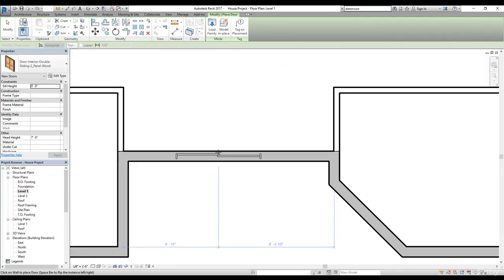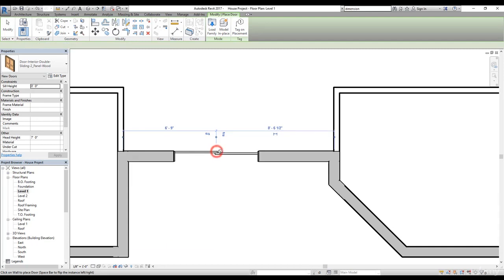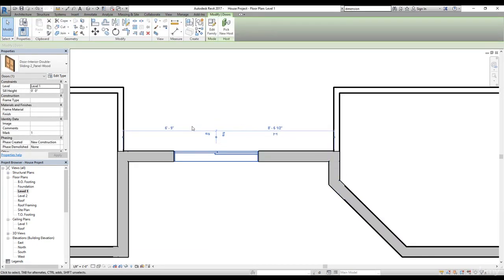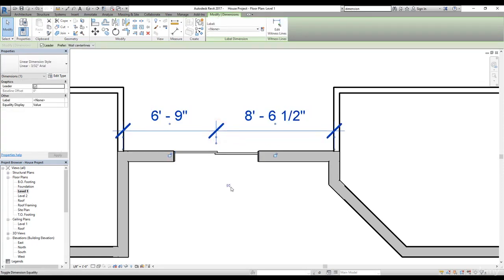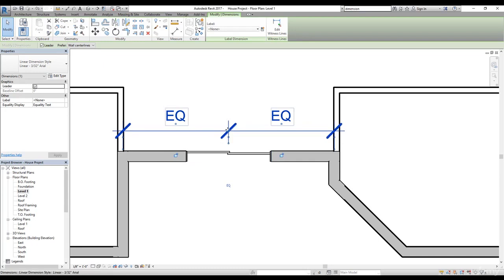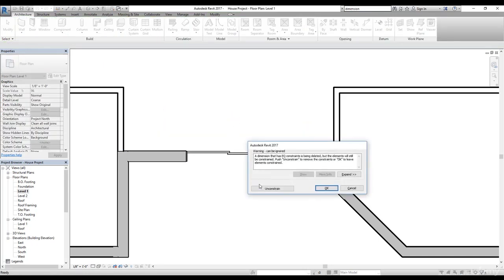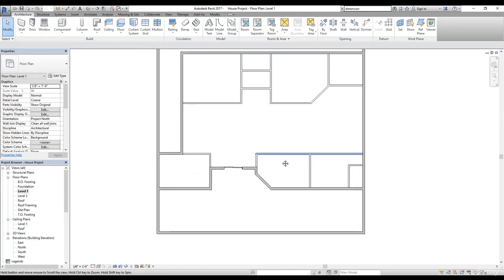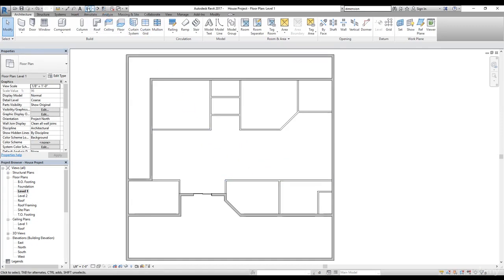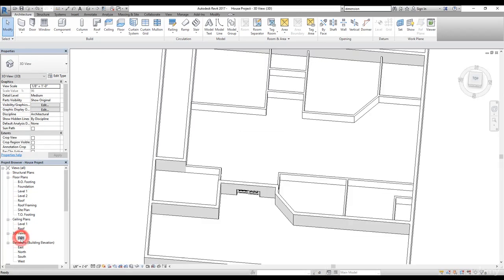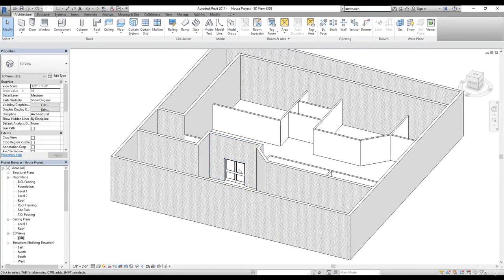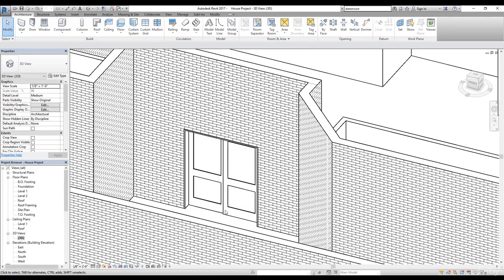I'm going to zoom in and find the midpoint of this wall to place the double door. I'll click here to drop the door. Then I'll click the Modify tool, select the door again, and change the dimensions to center it. Let's make the dimension permanent — select a dimension and click the EQ sign, which will place the door in the center. Then I'll select the dimension and delete it, and click Unconstrained. Let's check the plan in 3D by clicking the birdhouse icon or going to Project Browser and opening the 3D view. Press Shift and hold the mouse wheel to orbit.